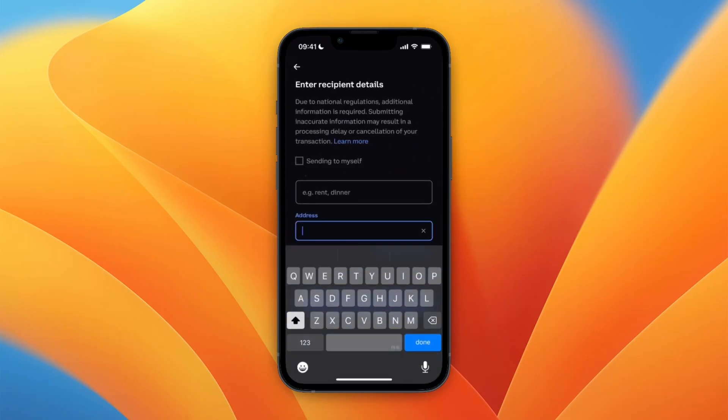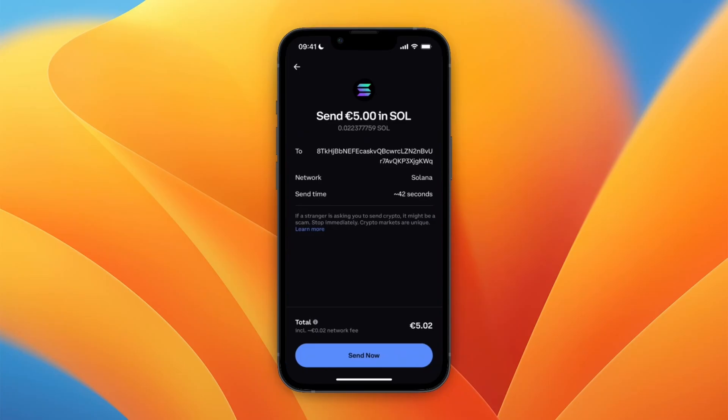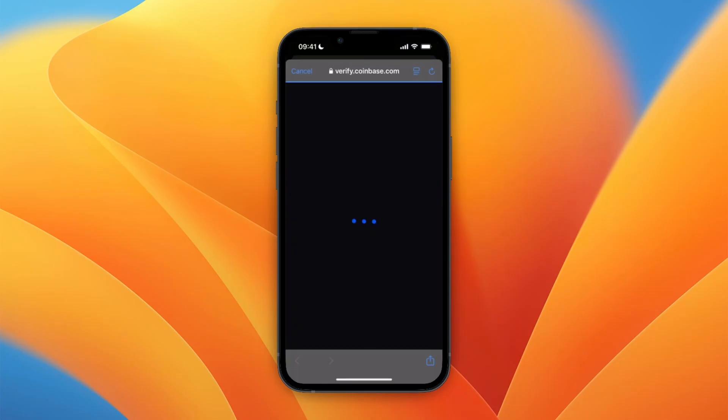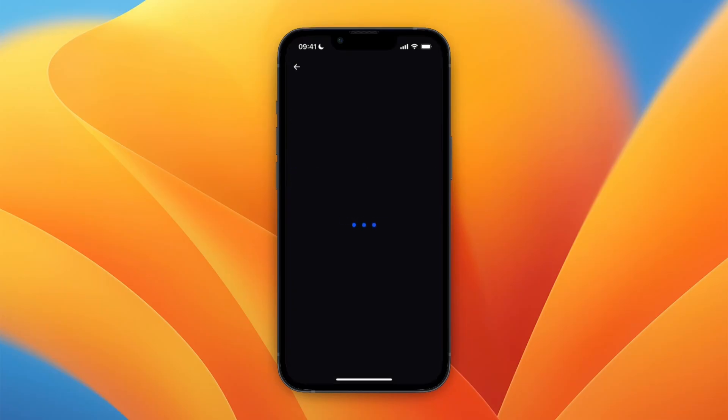Here you can choose who you're sending to. If it's your wallet, just click Sending to Myself and enter a purpose for the transfer. Once you click Continue you will see this. I'm just going to click Send Now and then just verify it's you by entering the six digit code from your authenticator app.